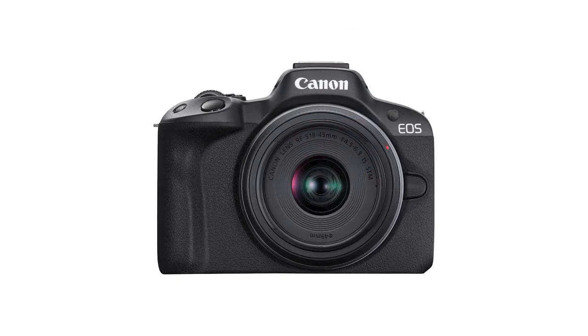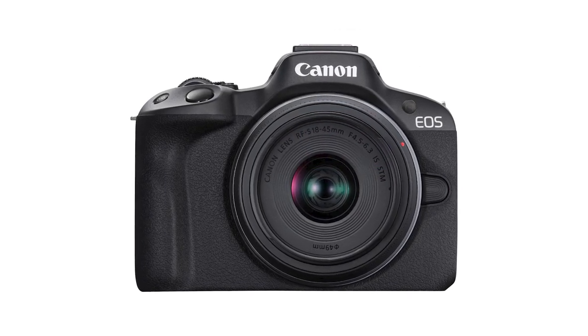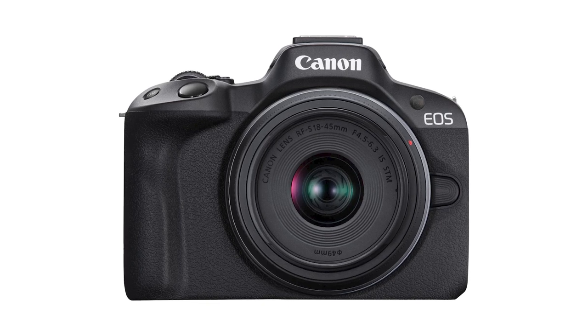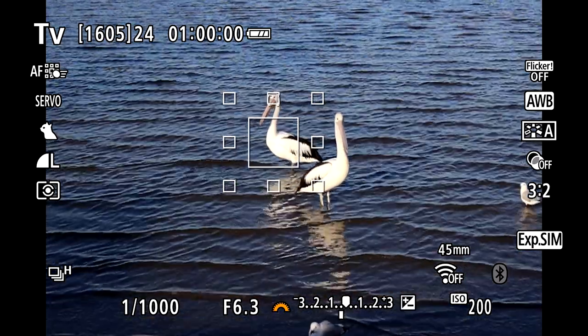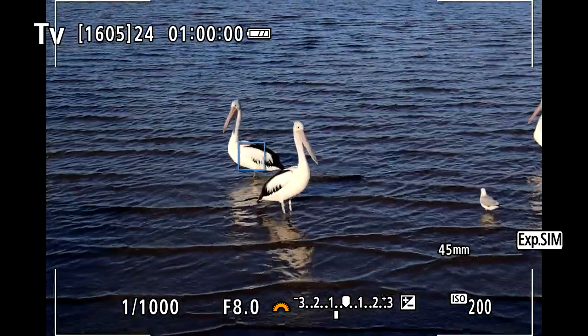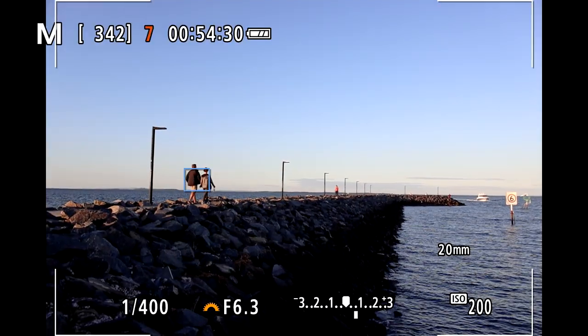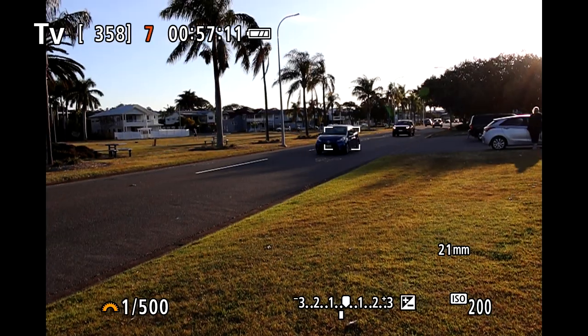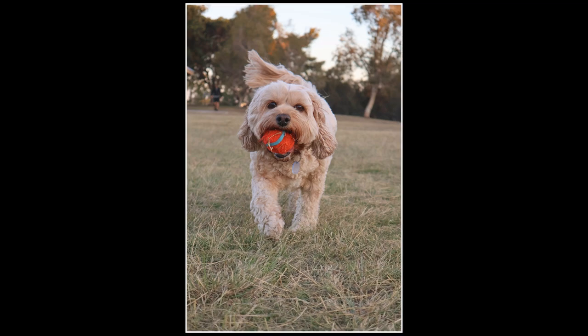The autofocus system is effectively inherited from the EOS R3, has 651 focus points, and features subject recognition, eye and face detection. In testing, it did a really great job tracking animals, people, or vehicles. Now, if you like taking pictures of moving subjects, the R50 can shoot at 12 or 15 frames per second depending on which shutter mode you select. I think this is pretty impressive. However, if you're shooting raw files, this will slow down quite quickly as the camera begins to buffer. Top tip is to consider buying a faster and better quality SD card.